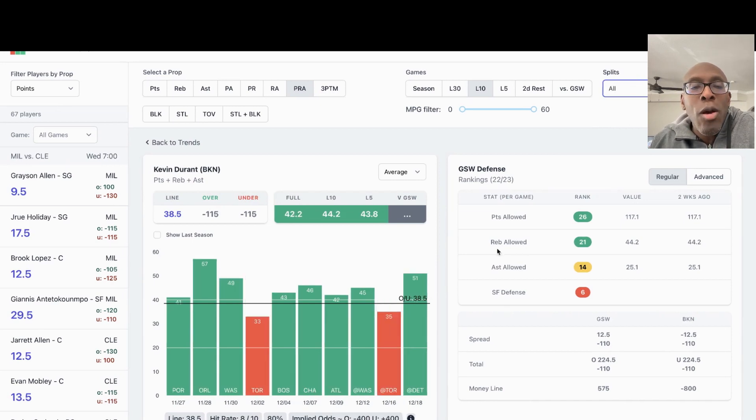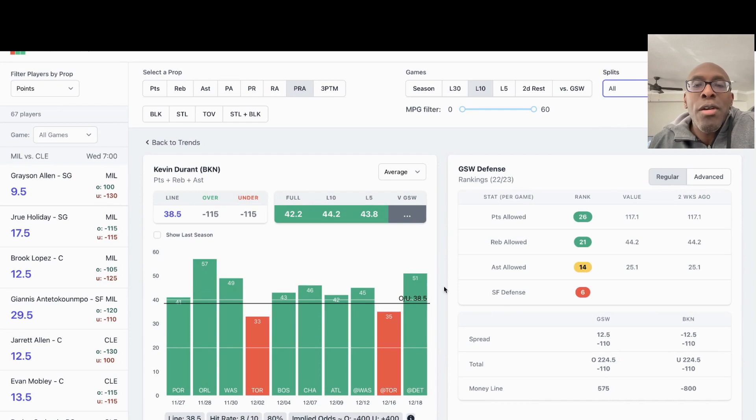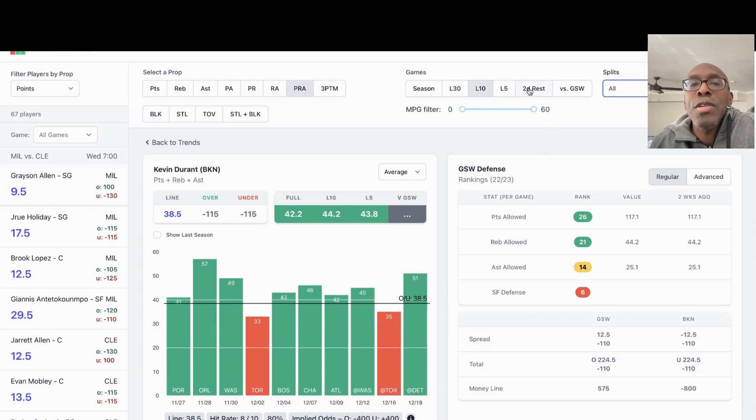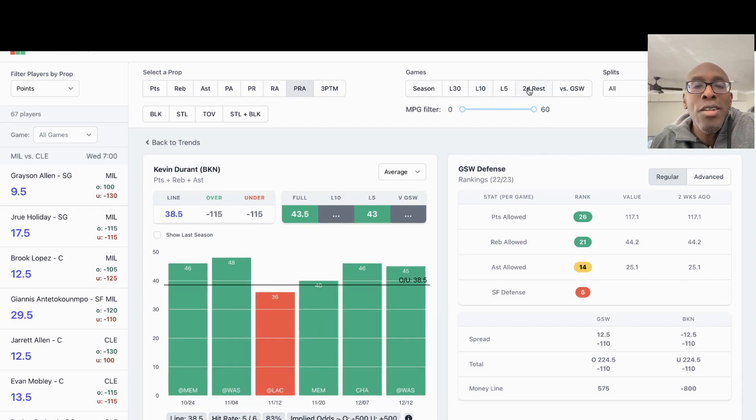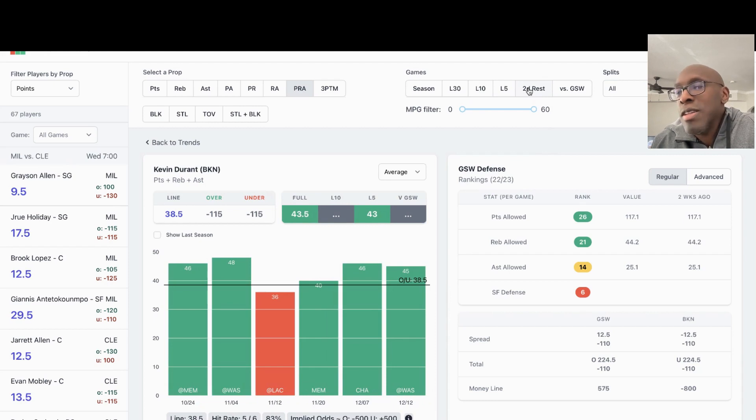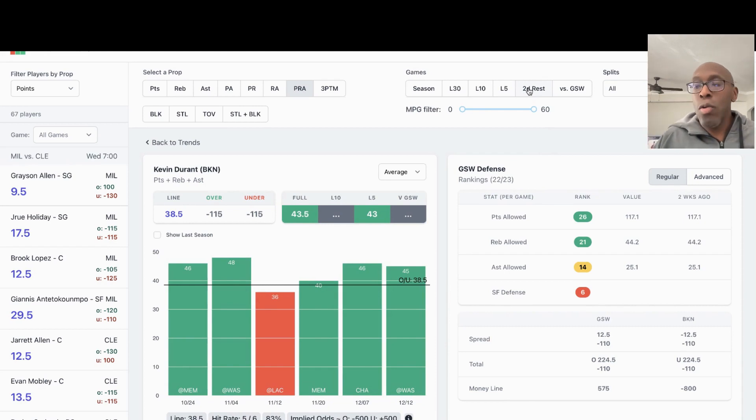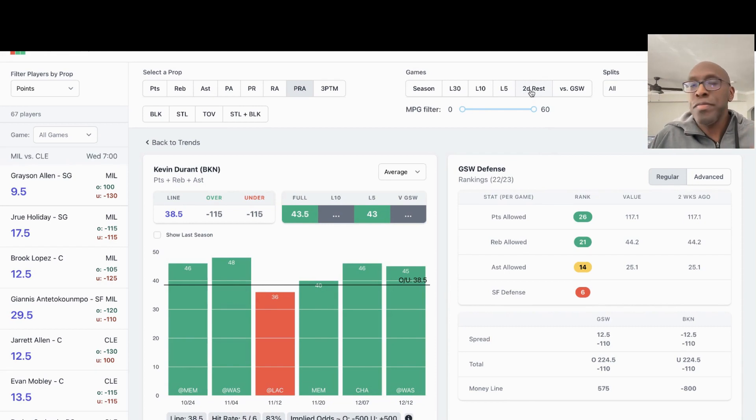If you look at all, he still smashed that number of 38 and a half, which is the points, rebounds, and assists prop 80% of the time. Let's look at two days rest. Two days rest, he's hit it 83% of the time. I think Kevin Durant goes over the 38 and a half points, rebounds, and assists tonight.